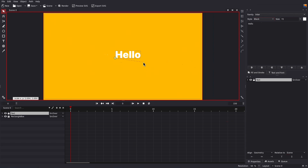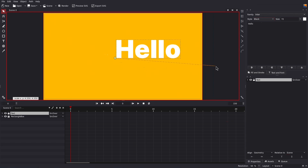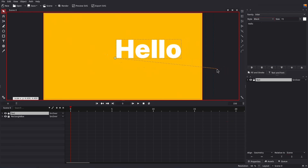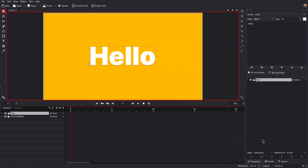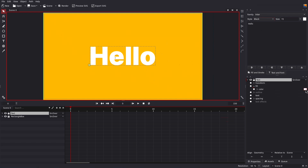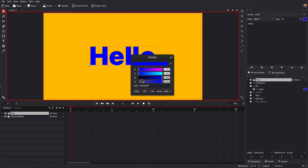If you press S you can scale the object — press S and drag your mouse. Now center it again. Let's change the color.